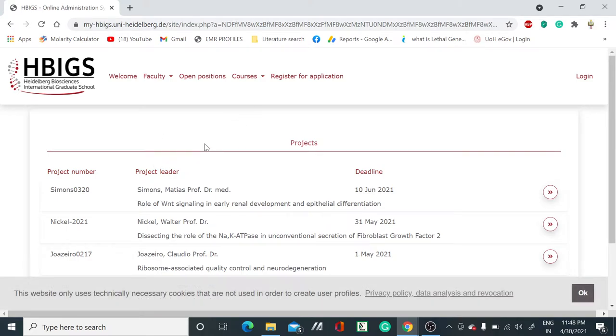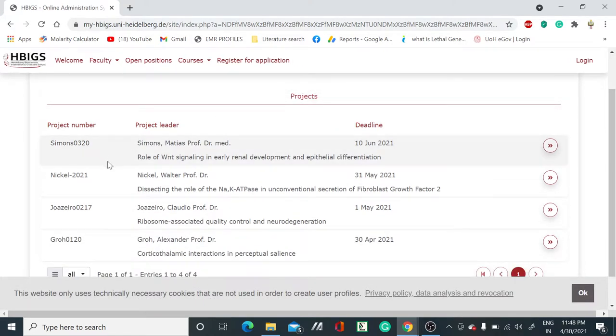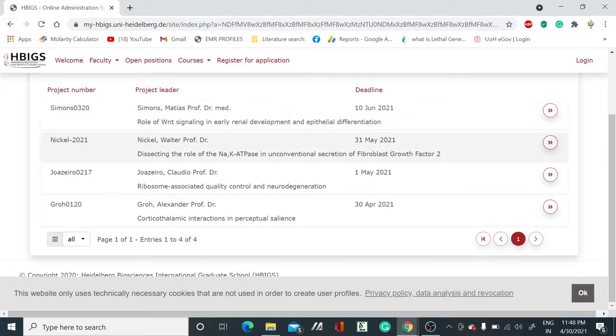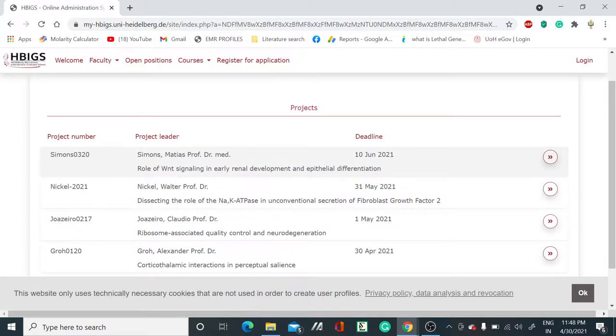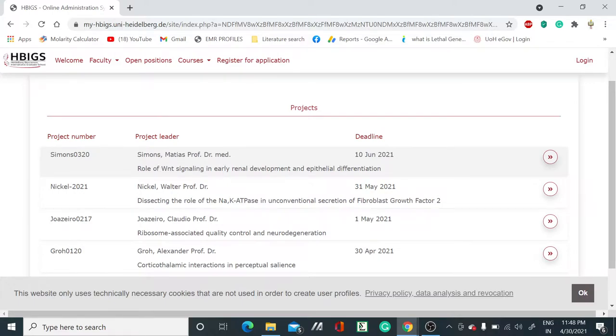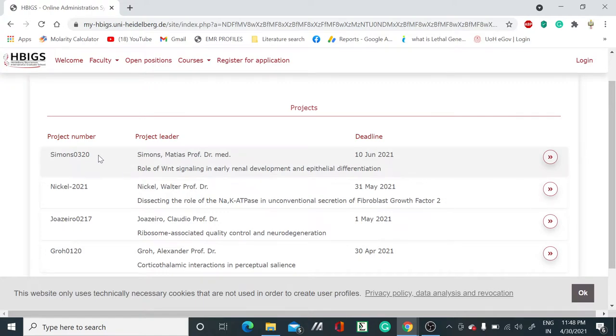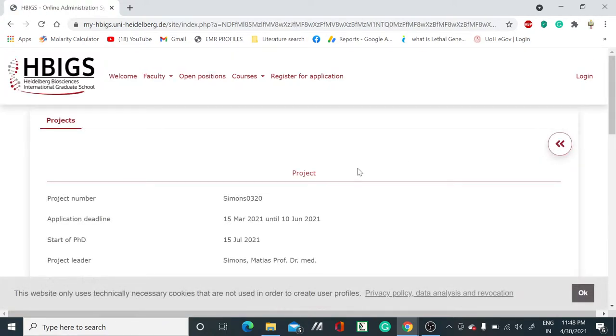When you click on the open PhD position, this interface will come and you can see there are multiple projects. They have mentioned almost four projects. You can see the project number along with the project leader, which means your PI with whom you have to do PhD. Let's see one project. We will click on Simul0320, which is a project number.